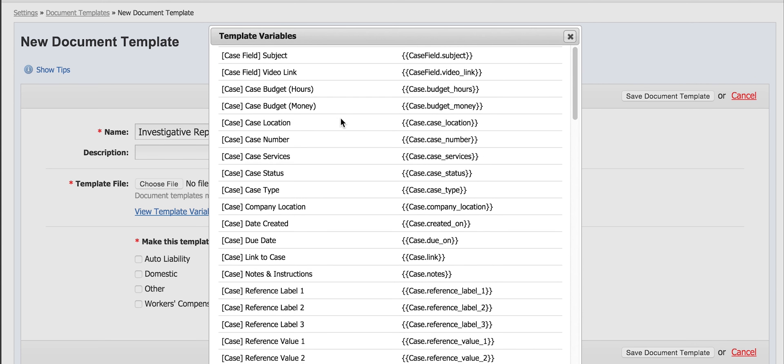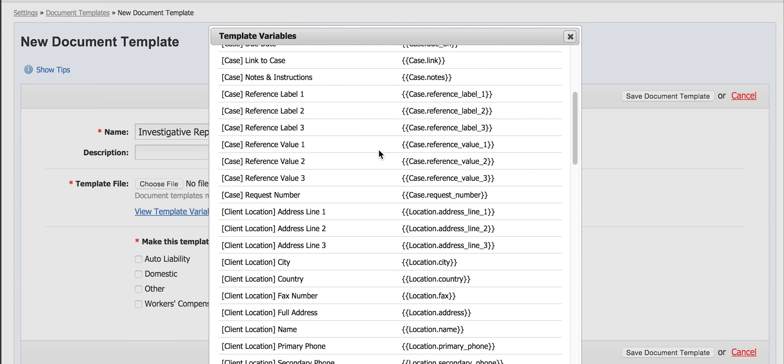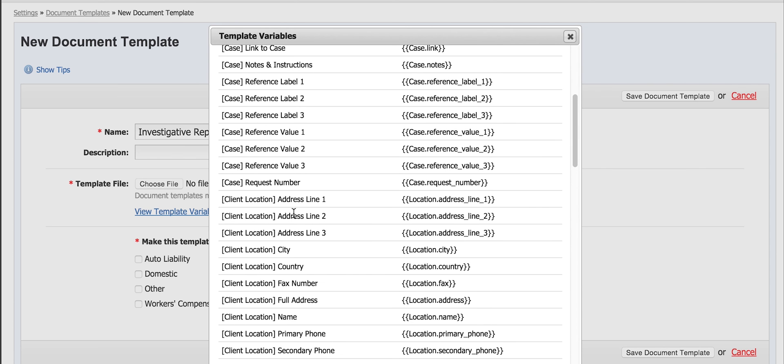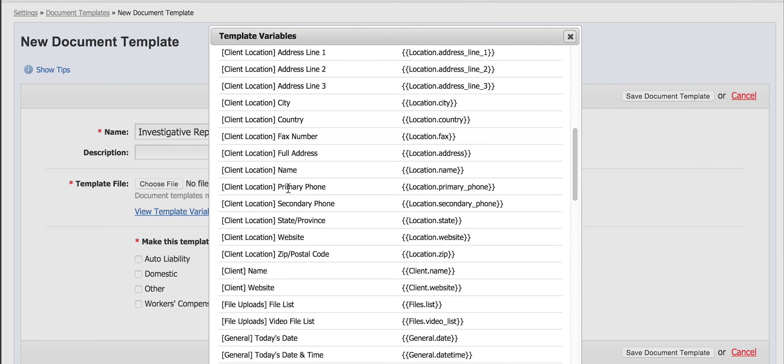Looking at the variables, on the left side I see the category in the brackets and its field label. On the right, in the curly brackets, I see the corresponding variables. This is what we are looking for.